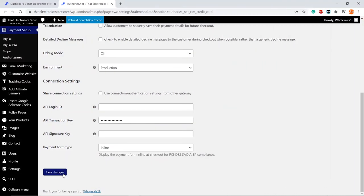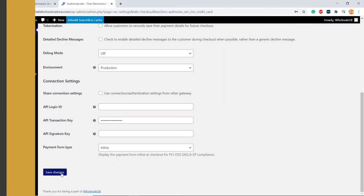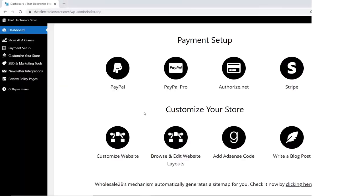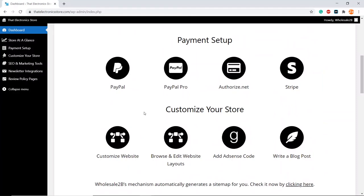Then, click on Save Changes. After that, you have successfully set up Authorize.net as a payment method.